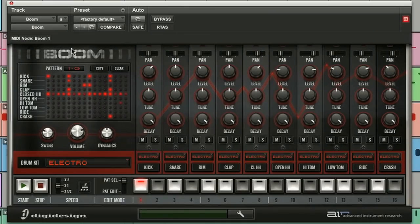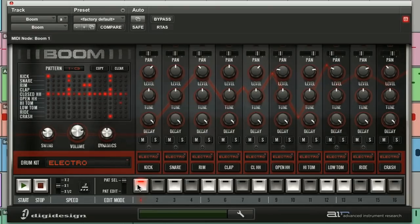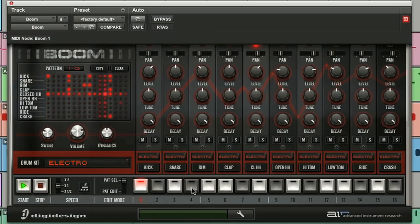I'm going to start with the matrix. Now the matrix indicates the contents of the currently selected pattern, in this case pattern 1, and there were 16 patterns that can be edited, copied, and cleared.